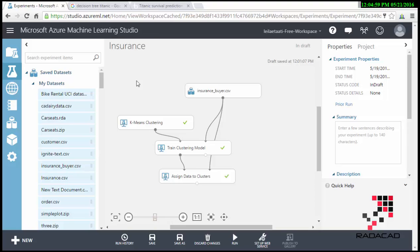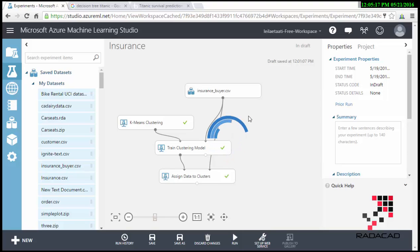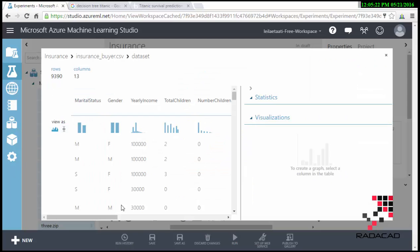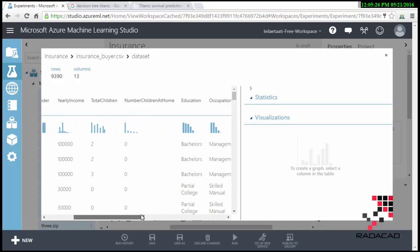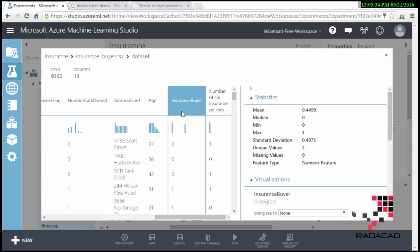First of all, I want to show you the model that I have in Azure ML. I'm going to classify the people who are going to buy a specific insurance policy from the insurance company. Here is our data. We have some demographic information about gender, real income, number of children and other attributes, and also whether they are going to purchase the insurance or not.